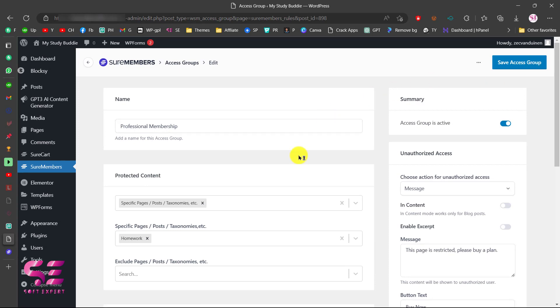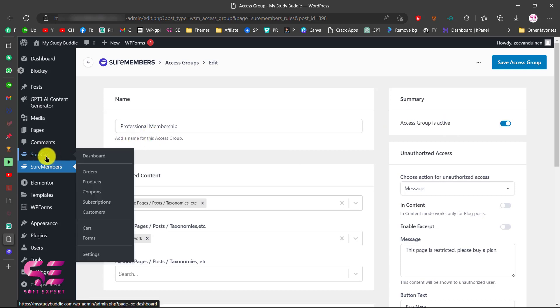Then you can just save your access group, and that's it — our group is now active. To sell this, you can use WooCommerce or SureCart. In this video we are going to use SureCart.